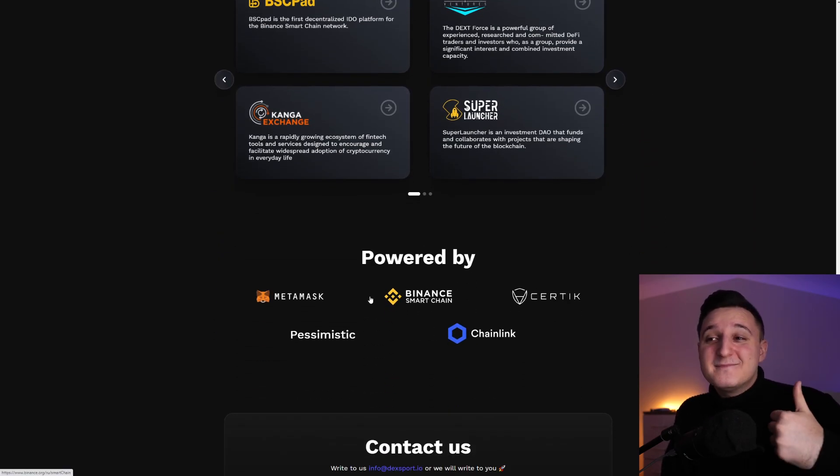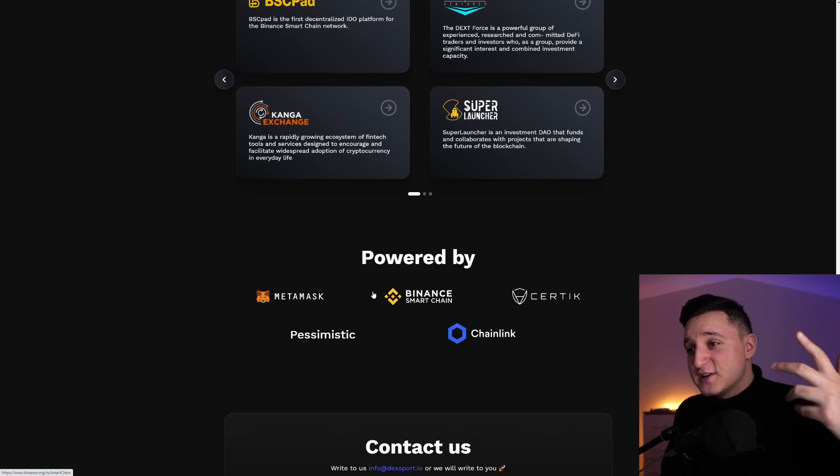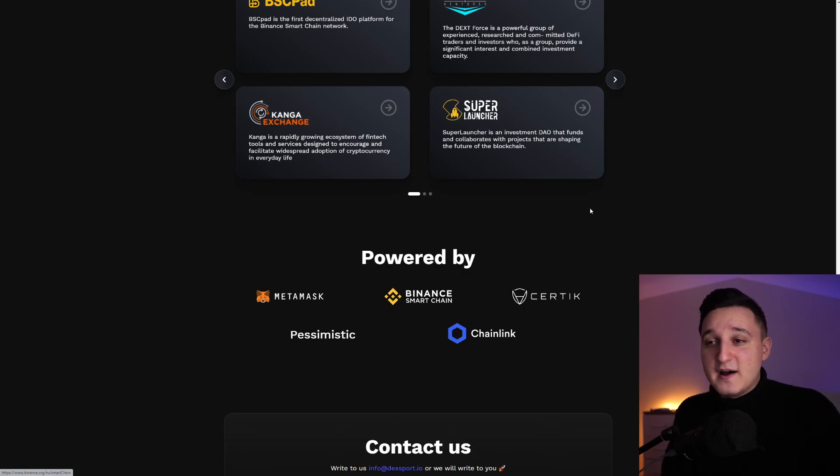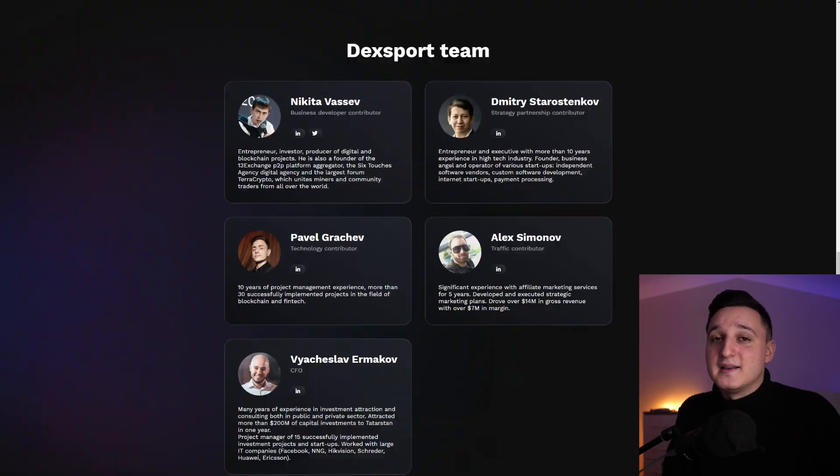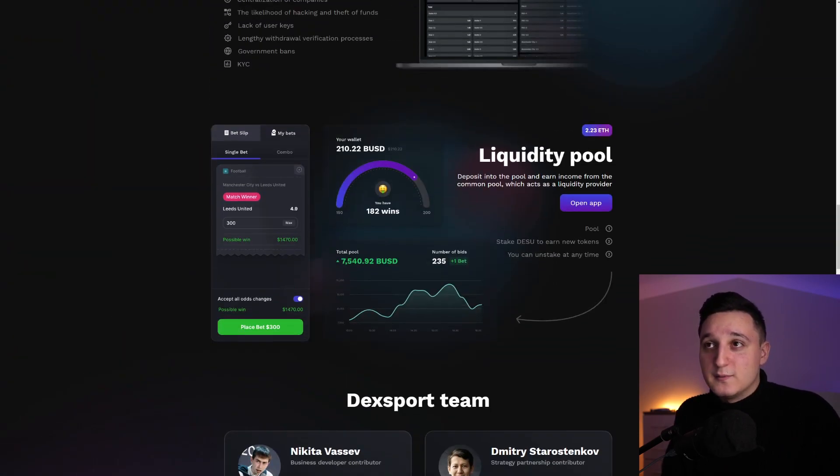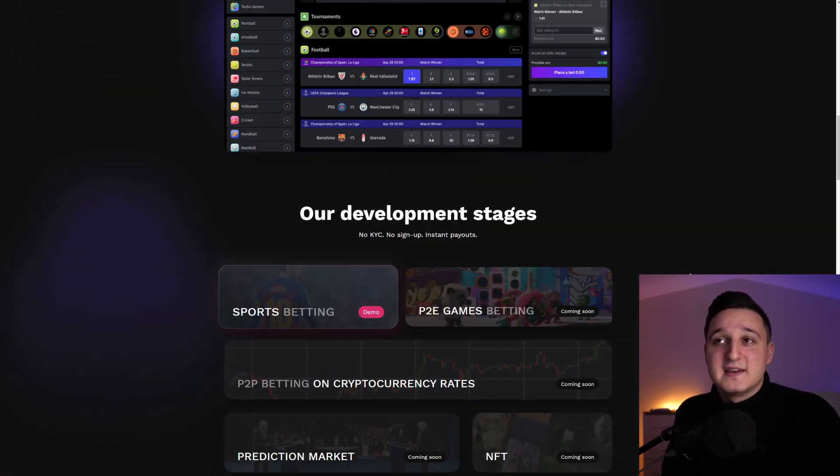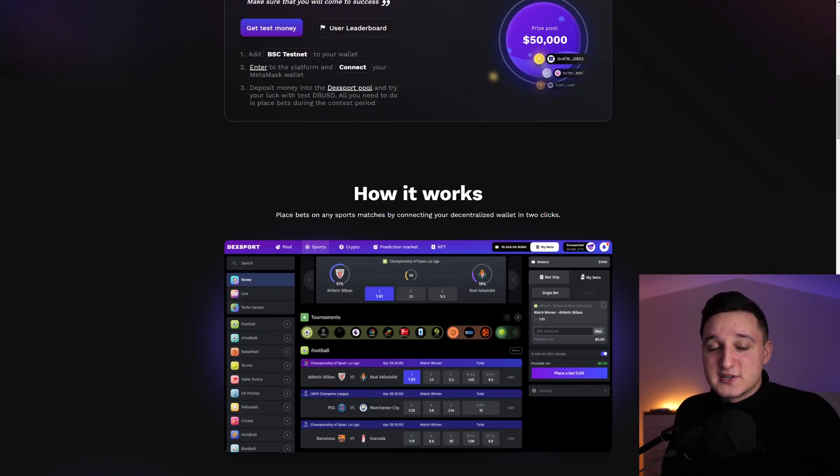Look at this. Powered by Metamask, Binance Smart Chain, Certik. So it has been audited by Certik. Huge names, huge brands are behind this token, which is just insane and behind this project.